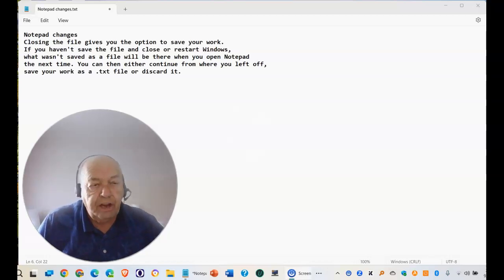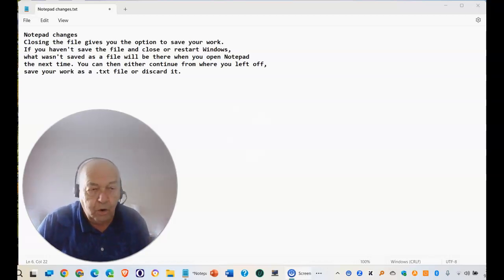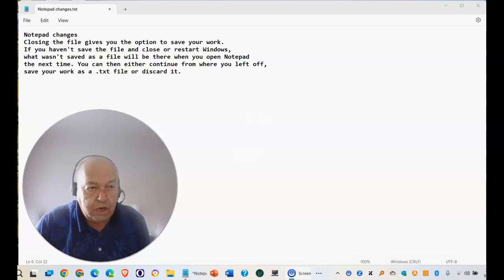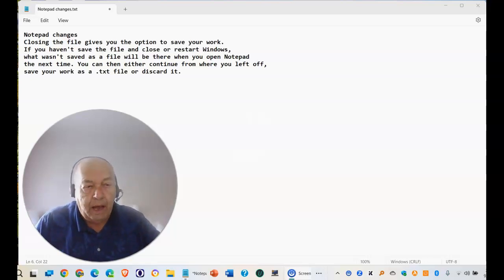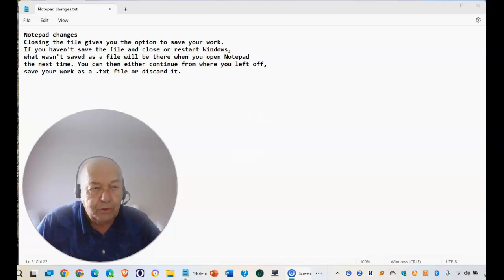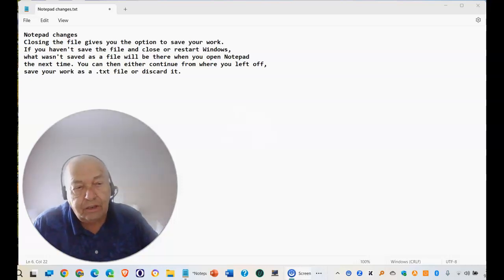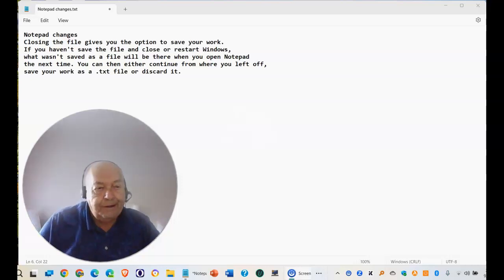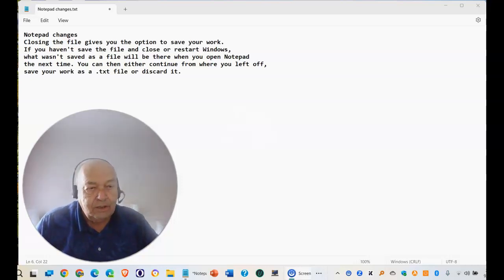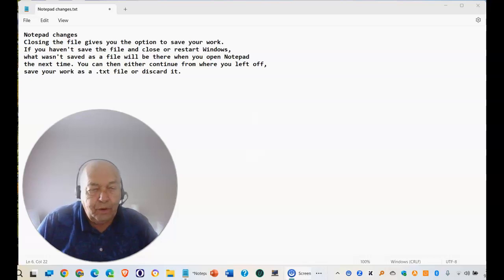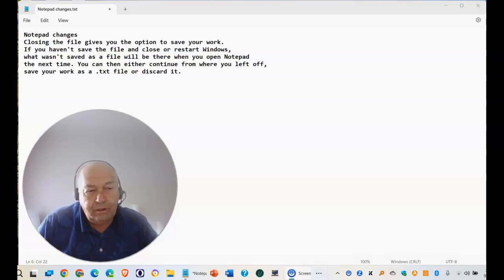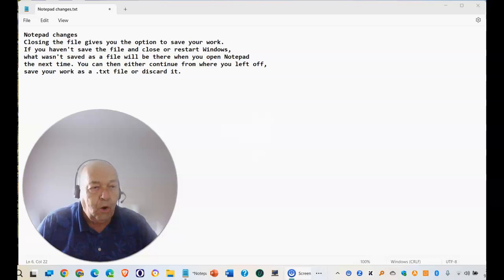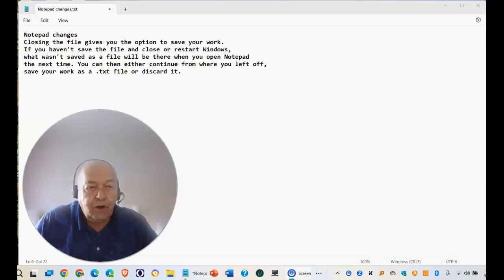Here are some changes that have occurred to Notepad worth noting. In the old versions of Notepad, if you filled in some information and then didn't save it and closed Windows, the next time you came back, all that information would be lost. That has now changed.